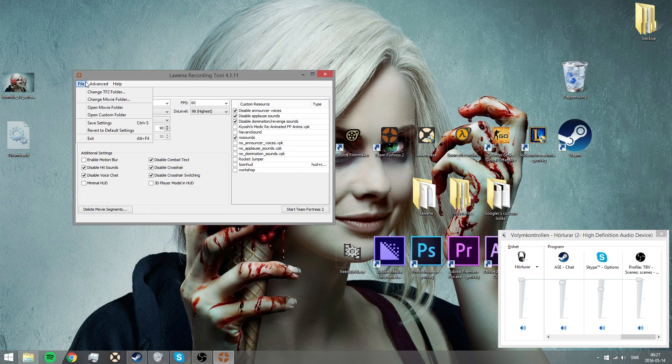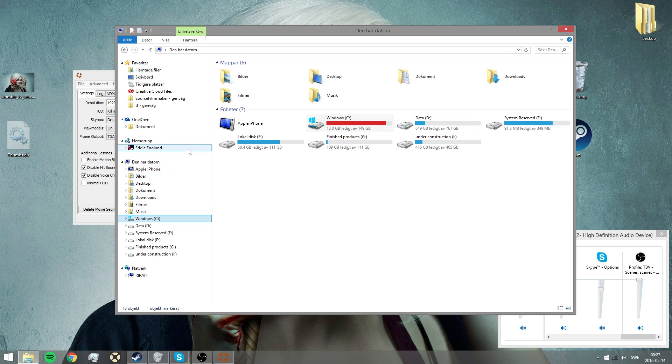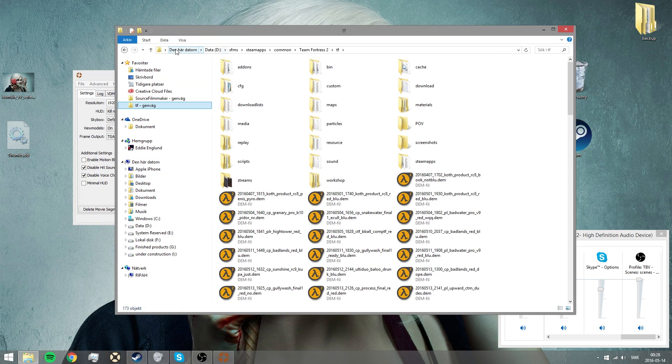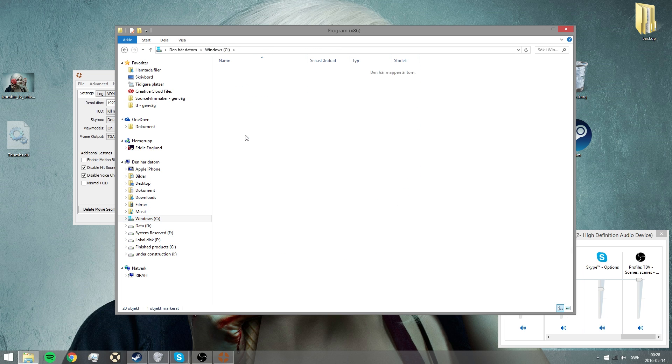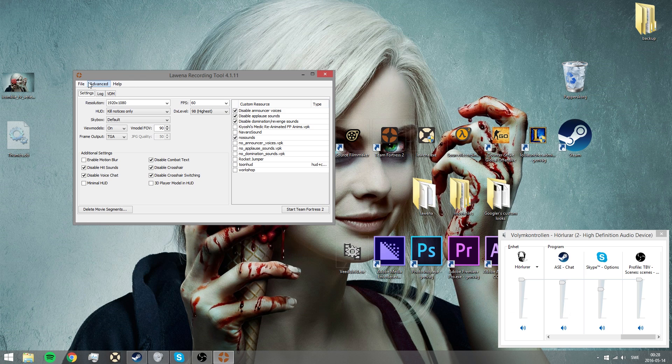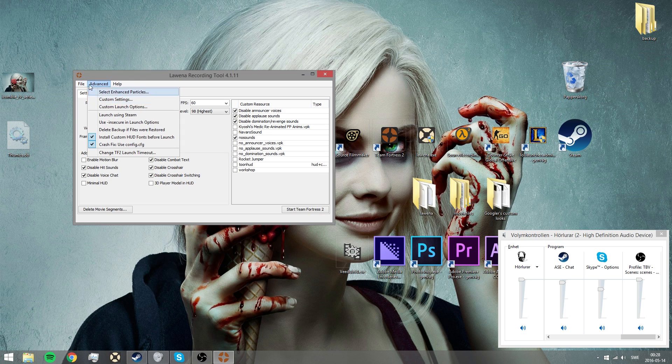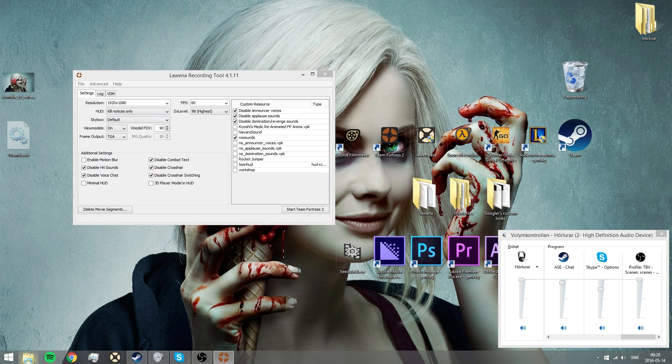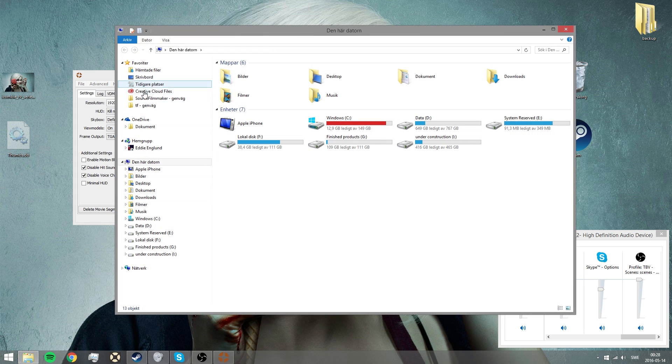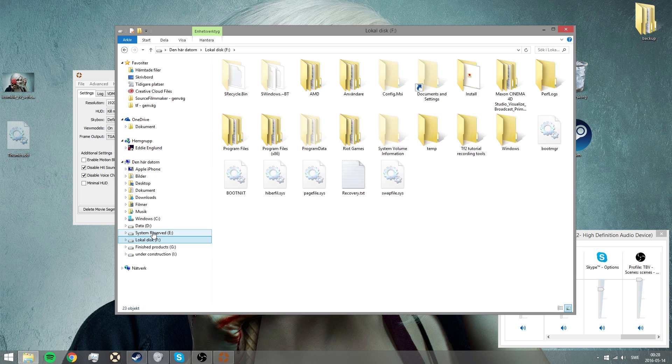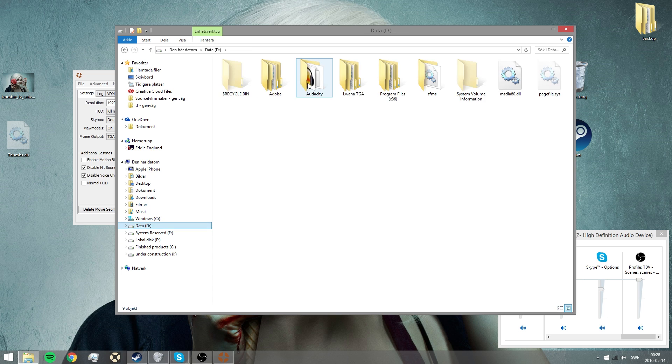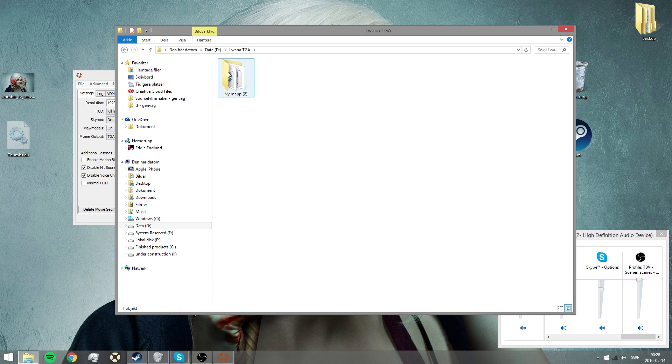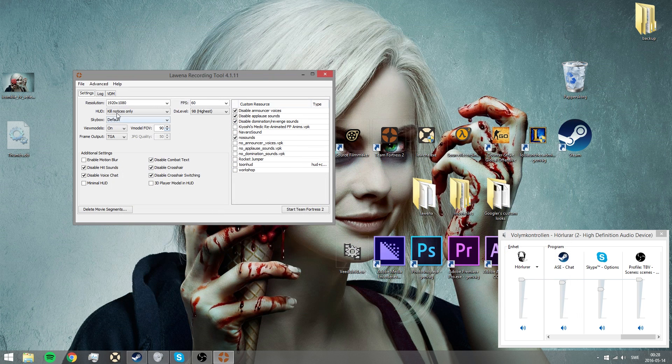Now you want to set up where your Team Fortress 2 folder is, which should be at your C drive, wherever. You've got to find it. Then you want to change the movie folder. You want to put where the TGA files will be. I would recommend doing a separate folder for it. I have it somewhere in my data drive. I have it right here. These are plenty of files in here. Well that's it.